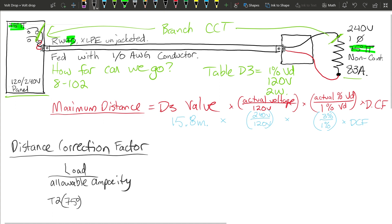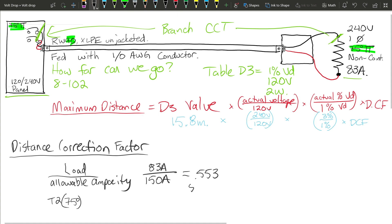The load is 83 amps compared to the 150 amps allowable ampacity from Table 2's 75 degree column. Dividing 83 by 150 gives approximately 0.553 — meaning we are loading this conductor to about 55.3% of its allowable ampacity.